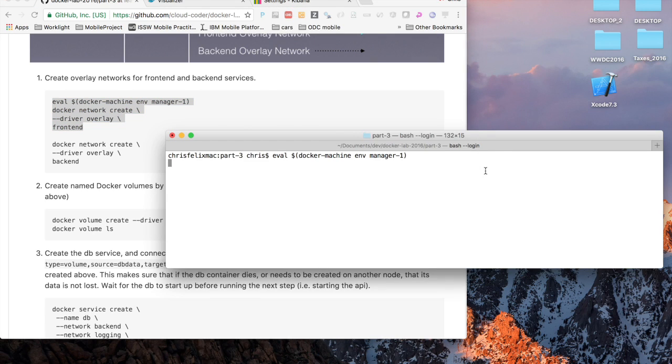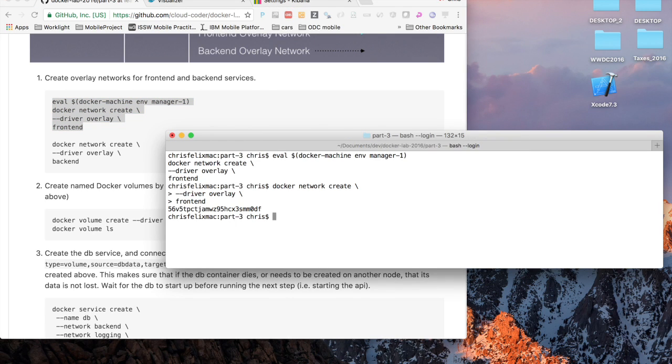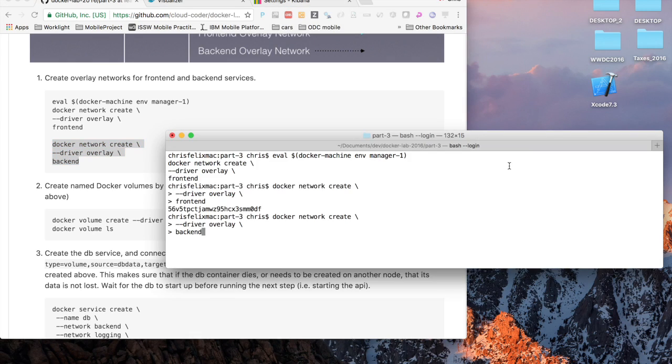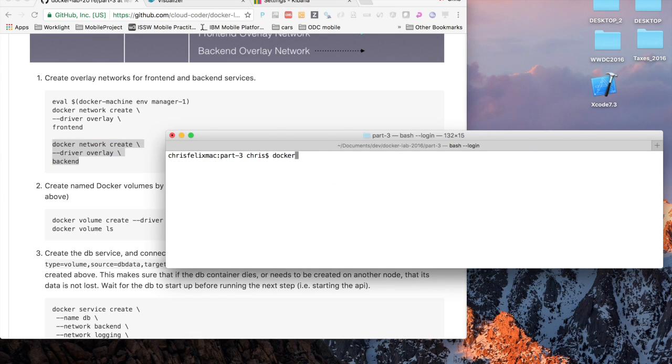So Nginx would not be able to talk to MongoDB, for example. In the first step we're going to create those two overlay networks for front-end and back-end.